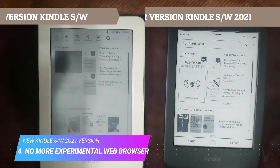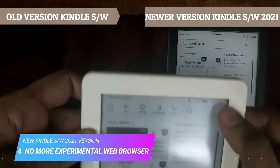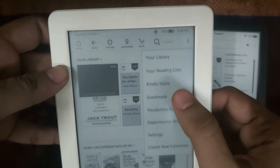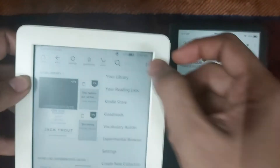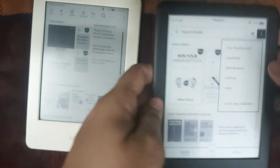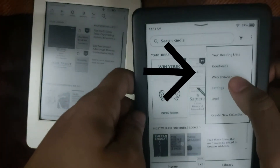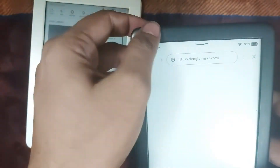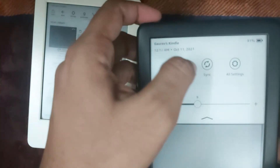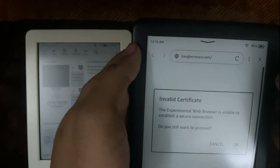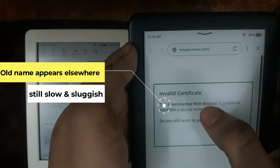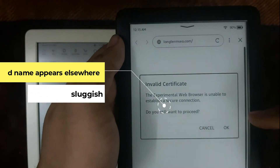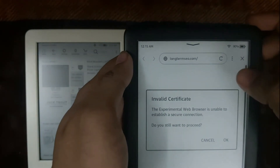Another change in the new Kindle software update is in the browser section. They now use the terminology 'web browsing' instead of 'experimental browsing.' However, nothing has really changed in the browser itself — it's as sluggish as before. It appears they only changed the name in the menu, because the certificate still reads 'experimental browser.'